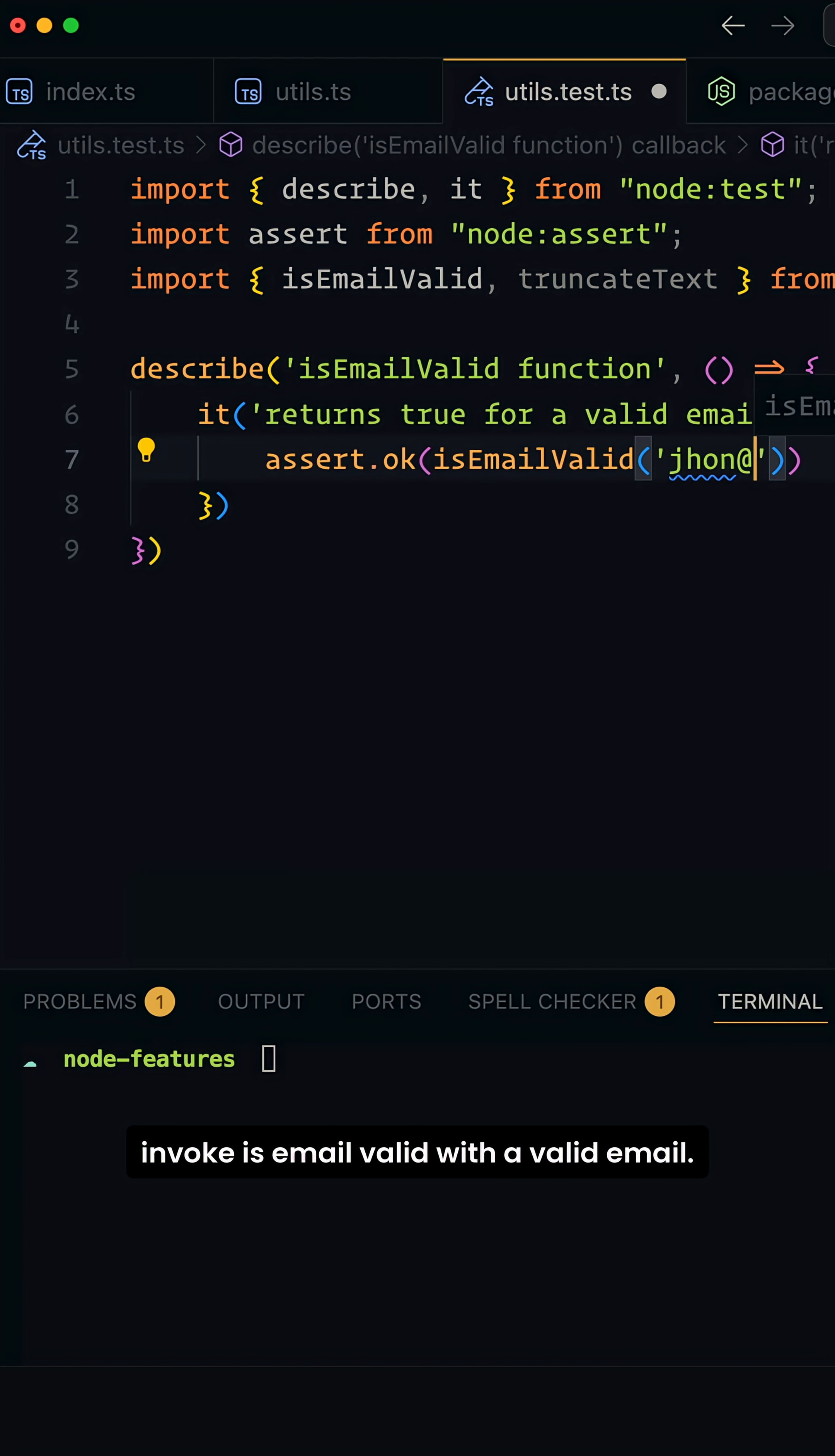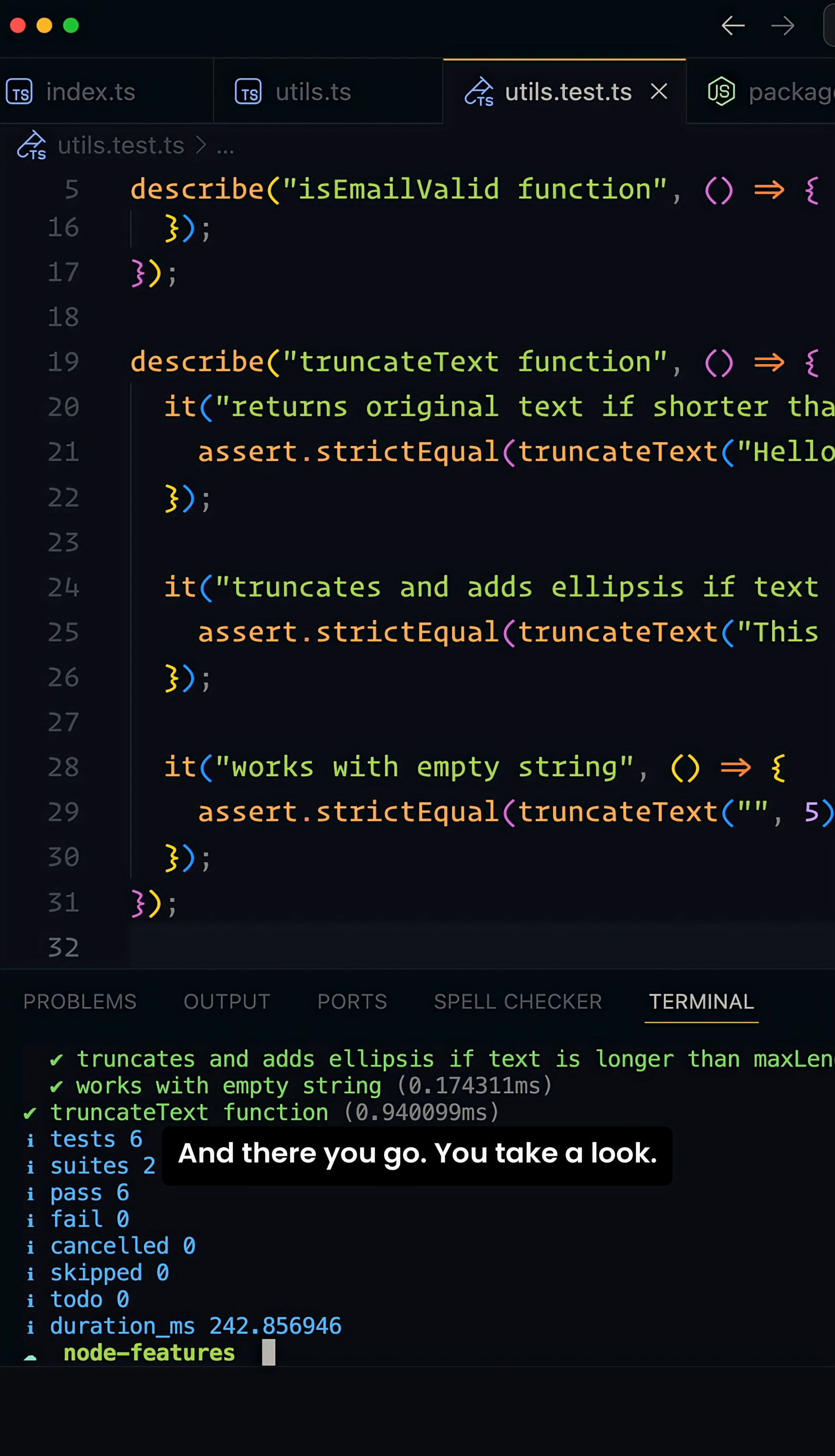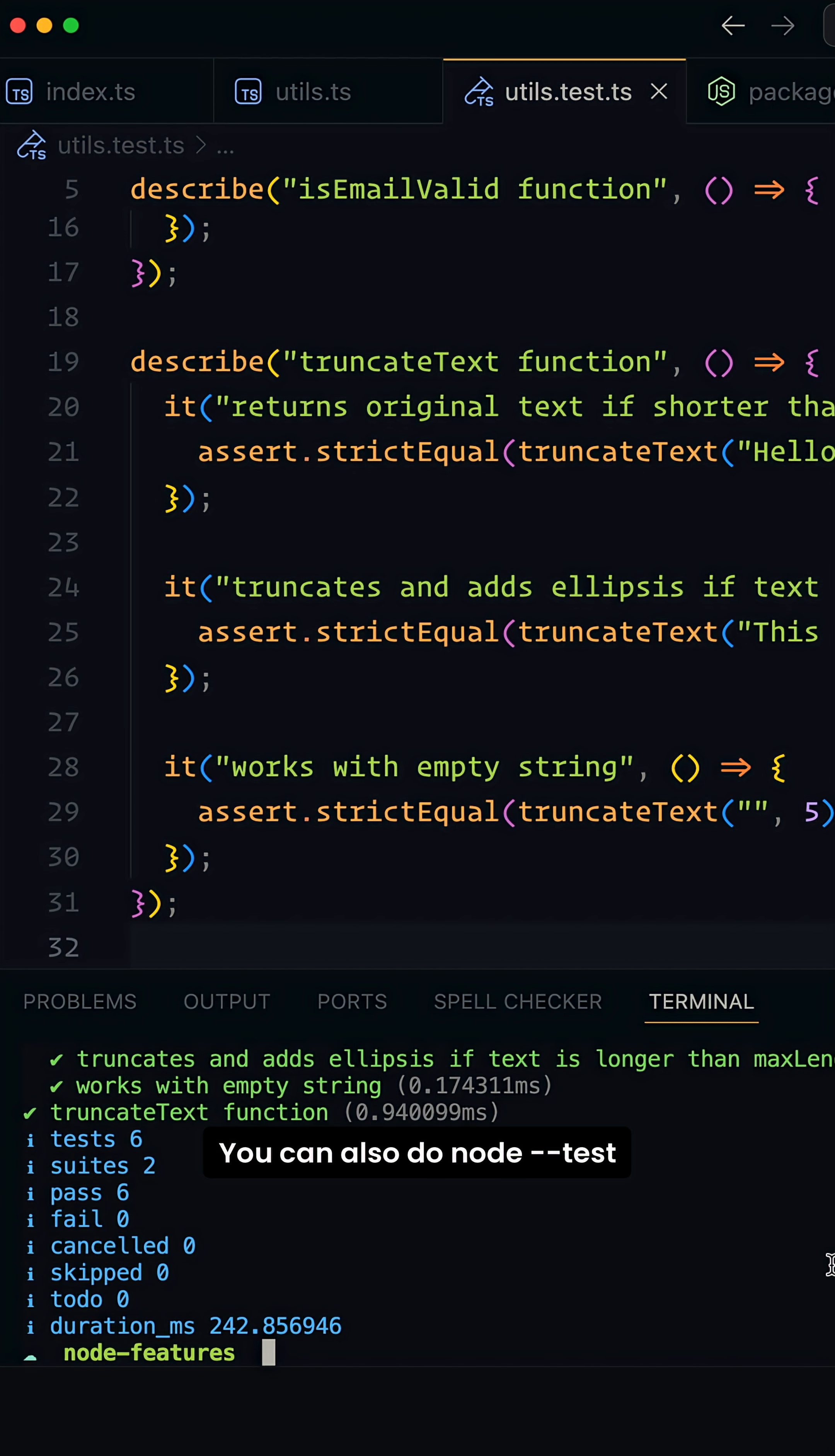All right, let's go ahead and run this. We have to do node --test, and there you go. You can see test six, we ran six tests, two suites, and it's all pass. Fantastic.